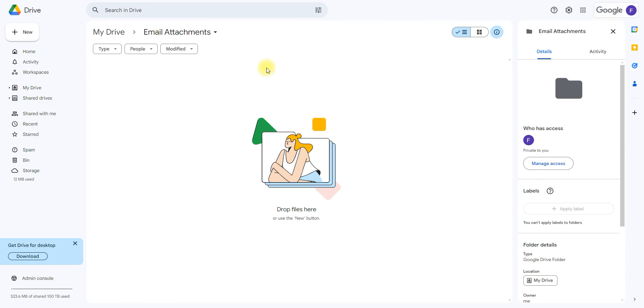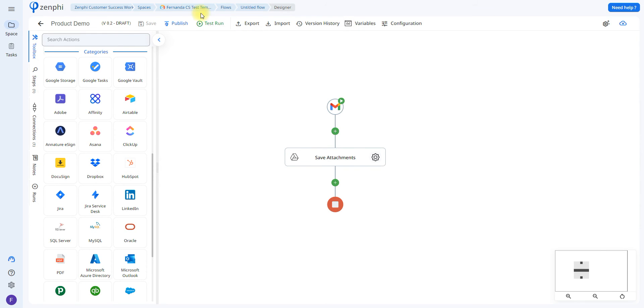Here I have the folder that I created called Email Attachments. As we can see, it's empty. To test run, all you have to do is save your flow, click on Test Run, and you can select an email to start.